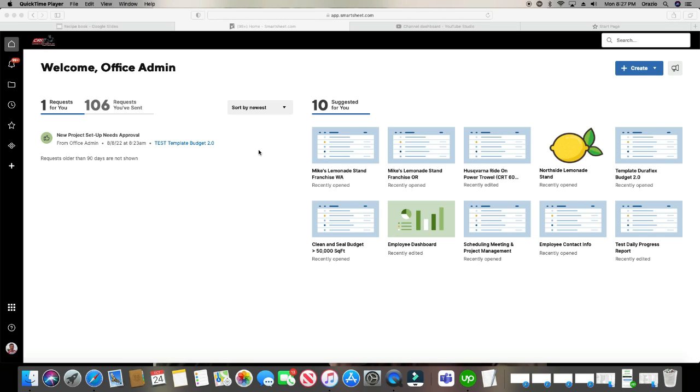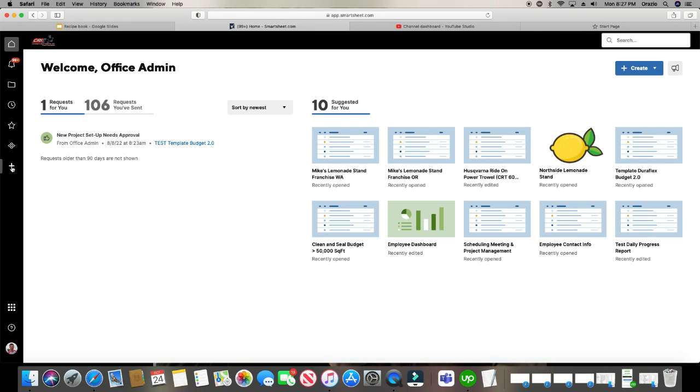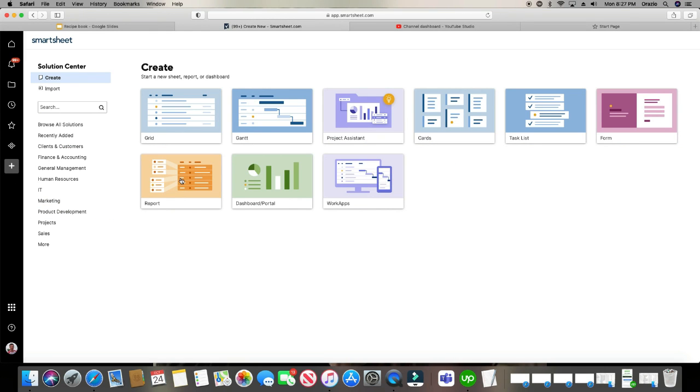The first place we're going to go to is the plus symbol right here in the ribbon on the left. And then we're going to click here in report because this is what we're going to be creating today. Now you get the option to pull a report from sheets that are pulling data from the rows or pulling it from the sheet summary. I'm going to build both of them for you today so you can see what each one of those will look like.